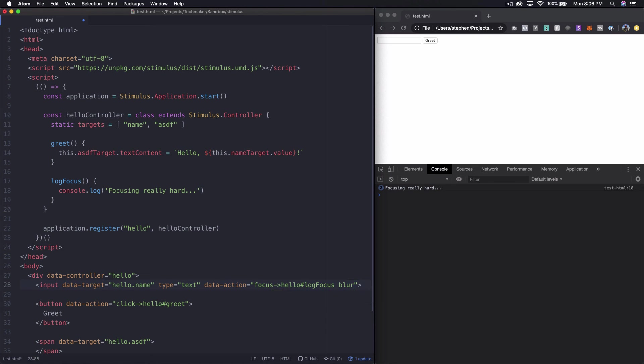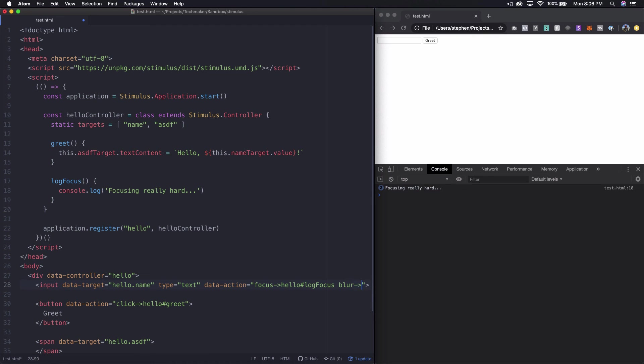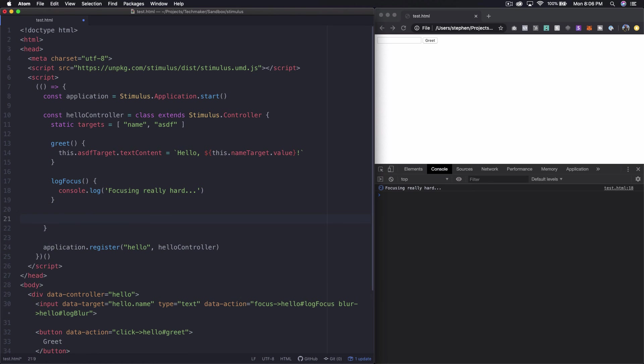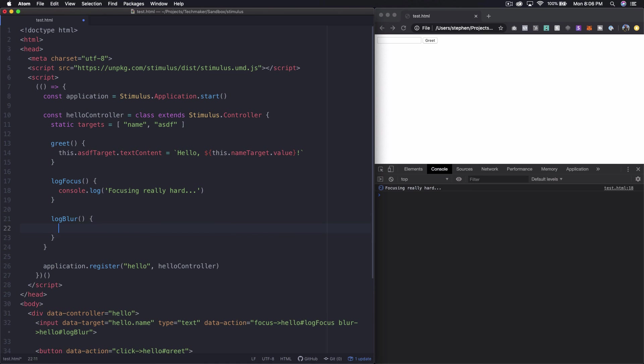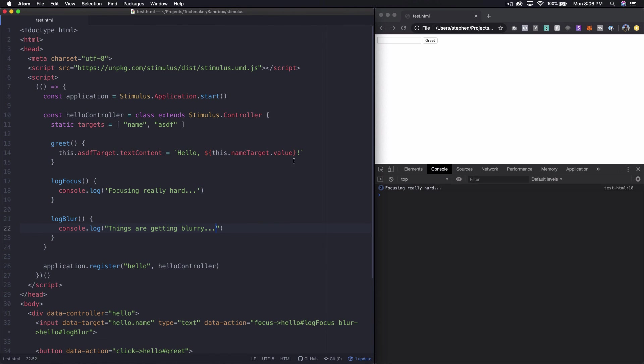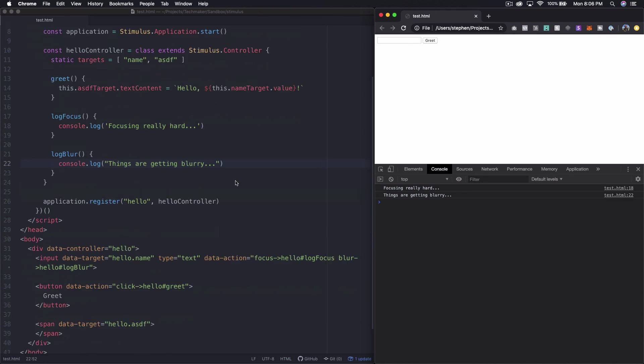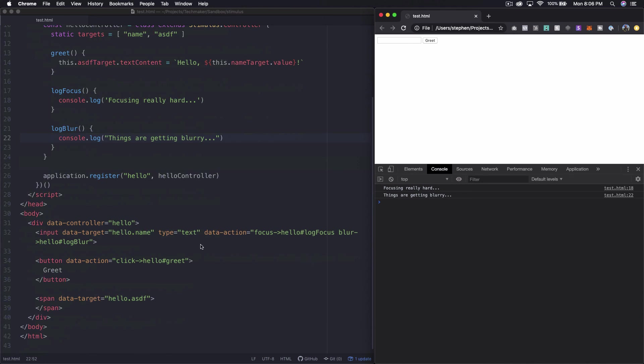We can also specify multiple events to react to so what we can do is say like blur and then hello so we need to put the arrow hello and then we'll say log blur and then up here we can actually write the log blur. Okay so let's try this so now if we click in if we click out so you can see here that you can basically attach multiple things to one element.